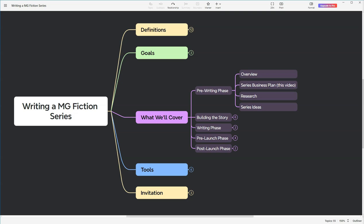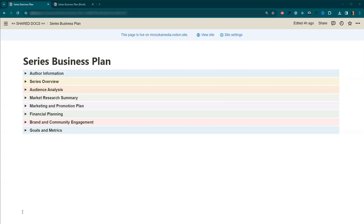Or, as I like to call it, the ultimate plan for mid-grade fiction domination. Your series business plan is a living document, which means that you can constantly make changes, add things, and remove them if they don't make sense anymore. Nothing here is chiseled in stone.